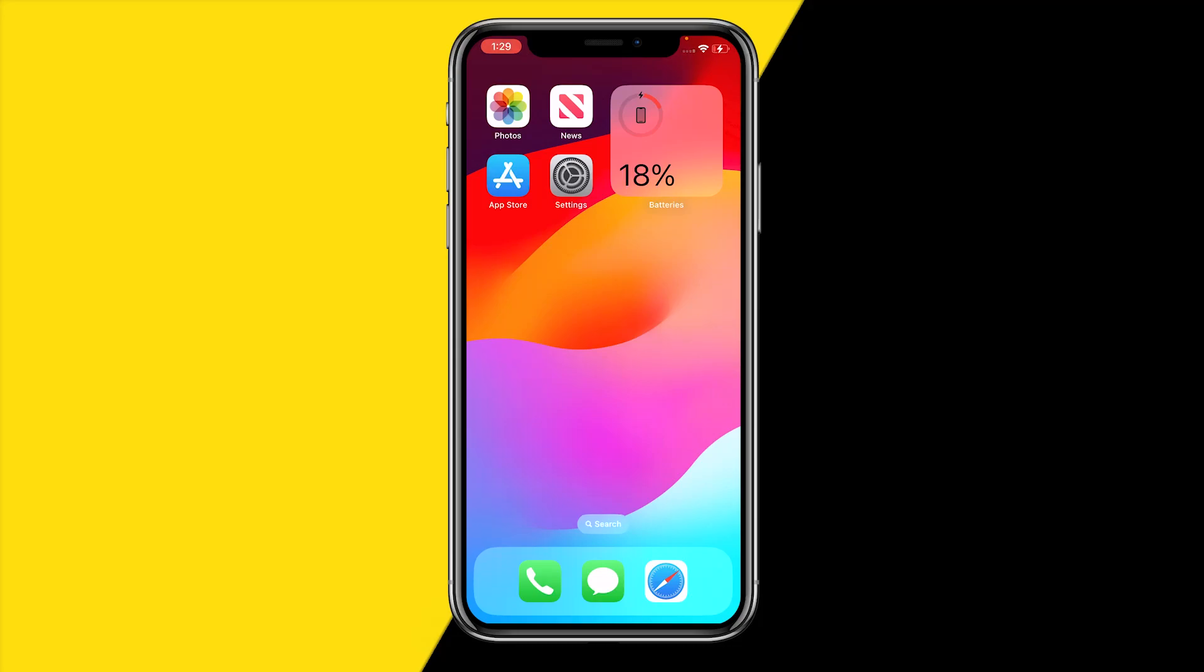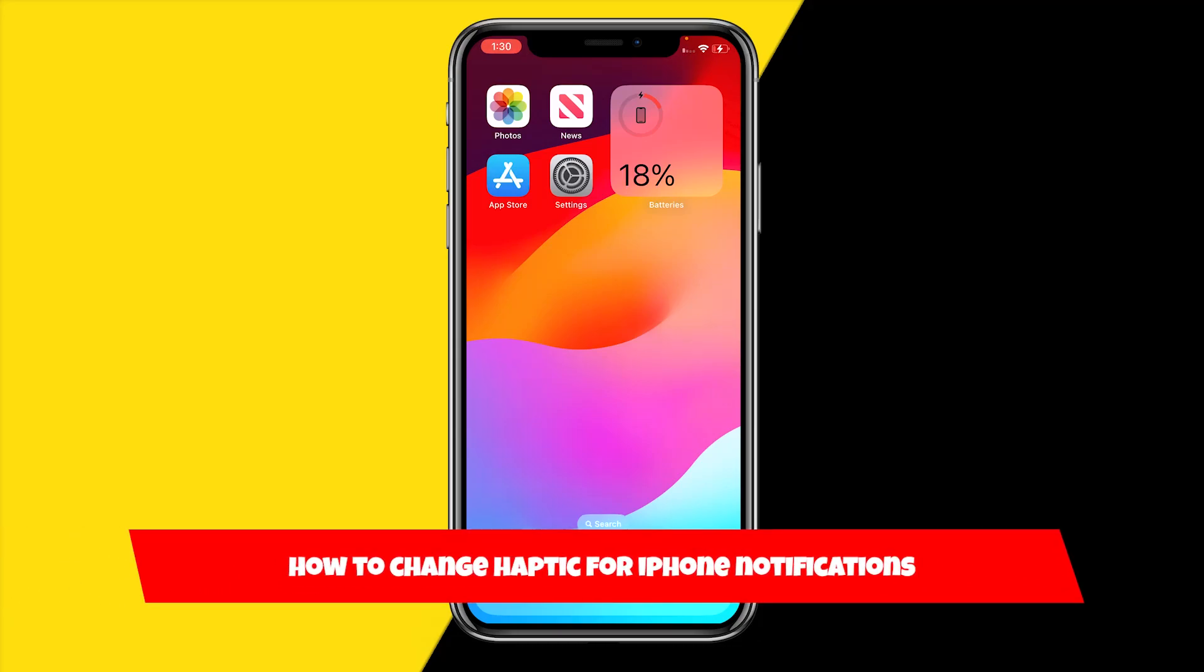Hello everyone, welcome to this video. In this video I'm going to show you how you can change your haptic for your iPhone notifications.